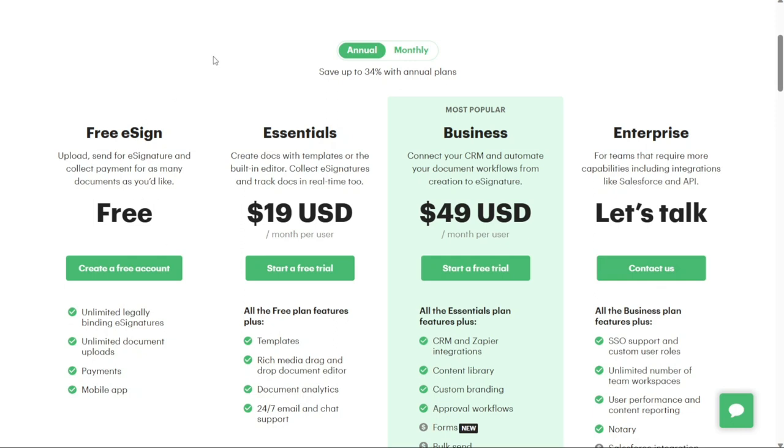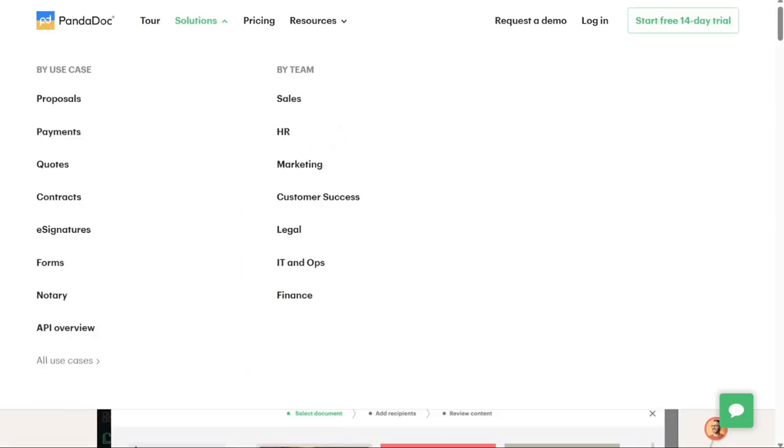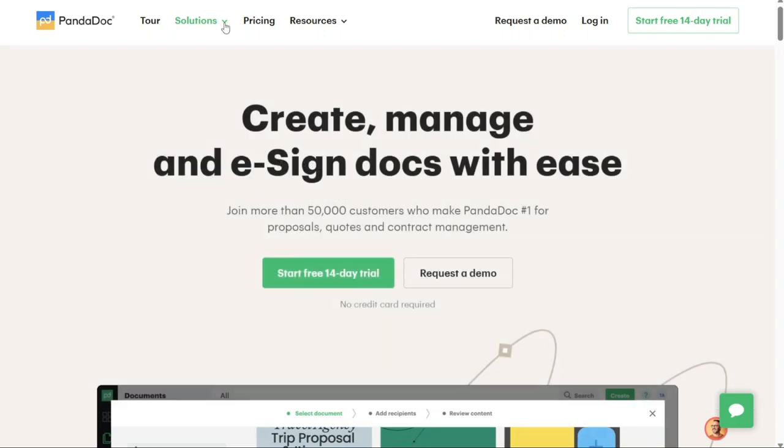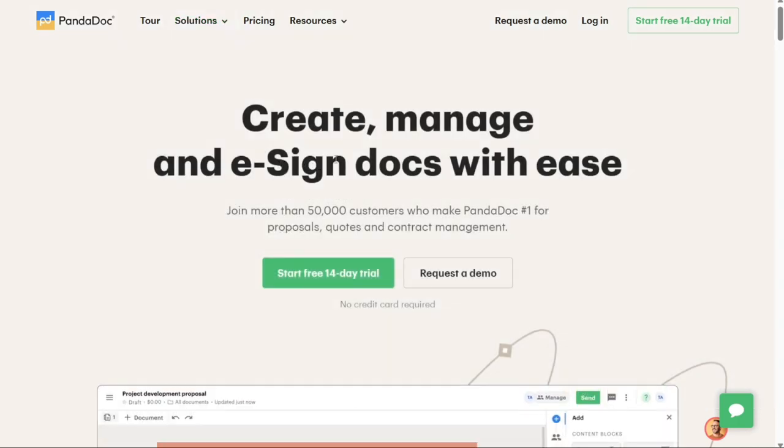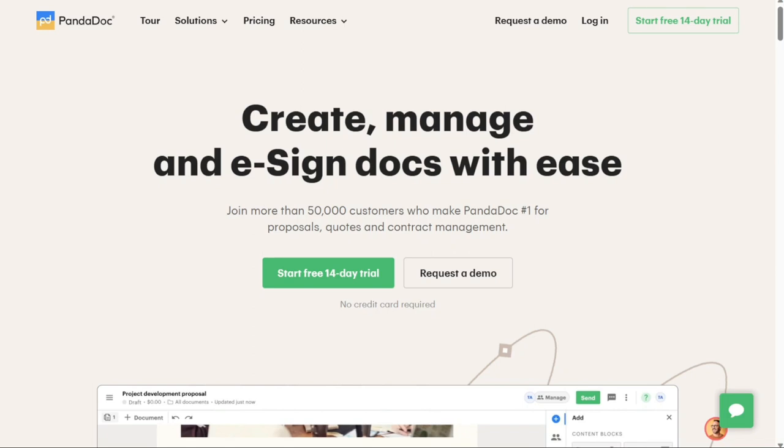Quick note, my work is supported by affiliate commissions. So if this video is helpful, you can find links to the electronic signature apps I mention in the video description. If you click those links, I may earn a commission. That helps a lot. Thank you.